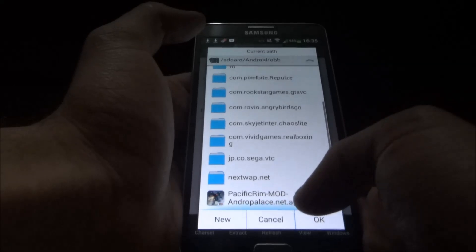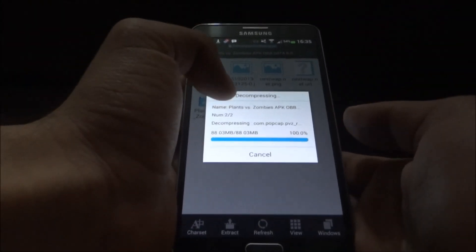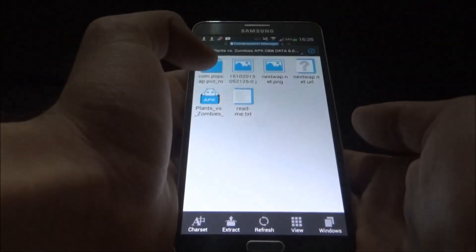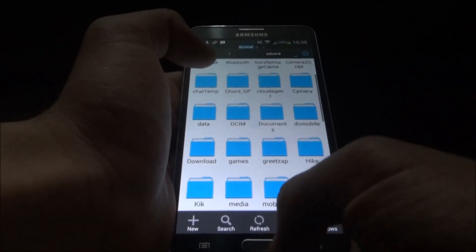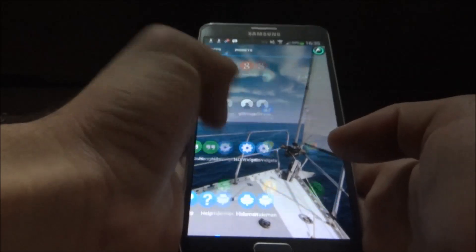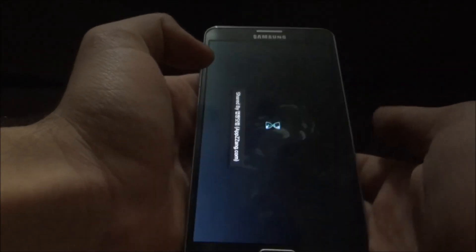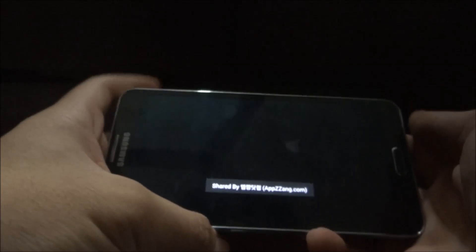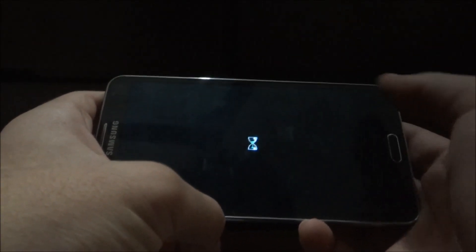Now we press Choose Path: SD card > Android > obb, and press OK. This 88 MB data file will be extracted into the obb folder, and that's it — now you can run Plants vs Zombies.